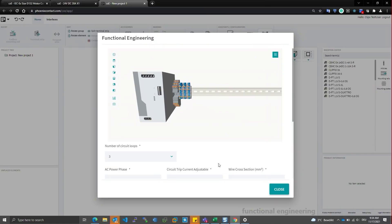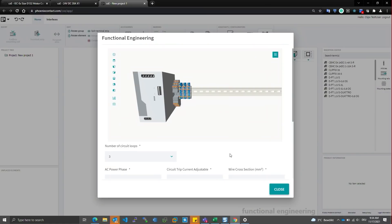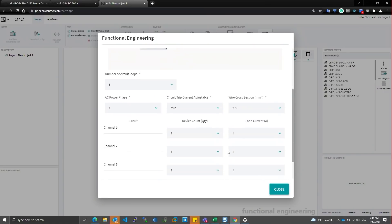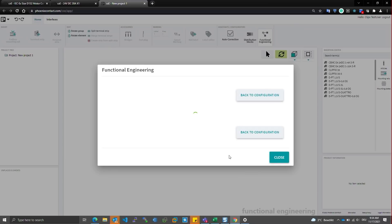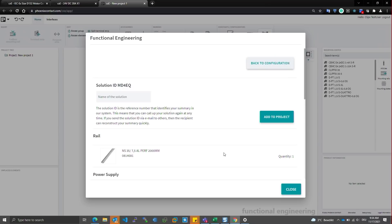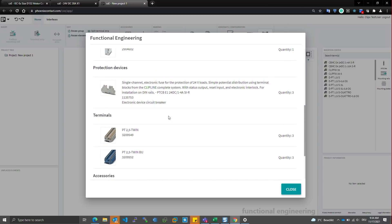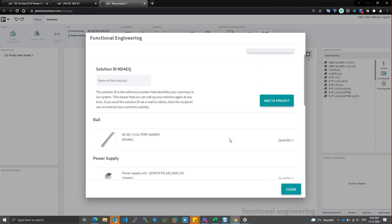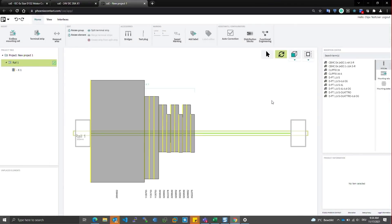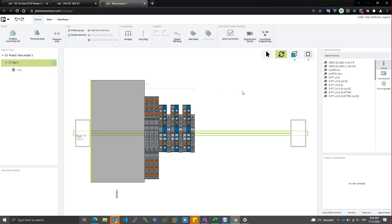Now let's say that I'm happy with this solution at the end. And I'm now ready to import it into my project. I can say finish configuration. And a solution ID is created that can be recalled at a later time to recall this configuration. My bill of materials is presented to me. And I'm now able to add it into my project in ClipX Engineer.